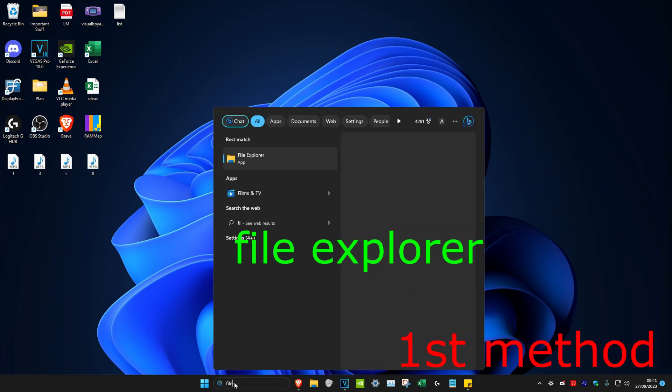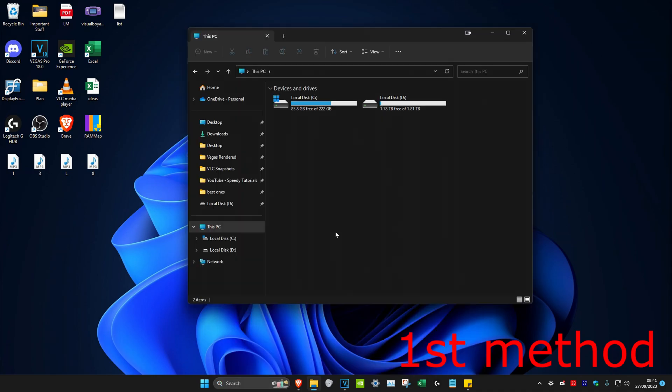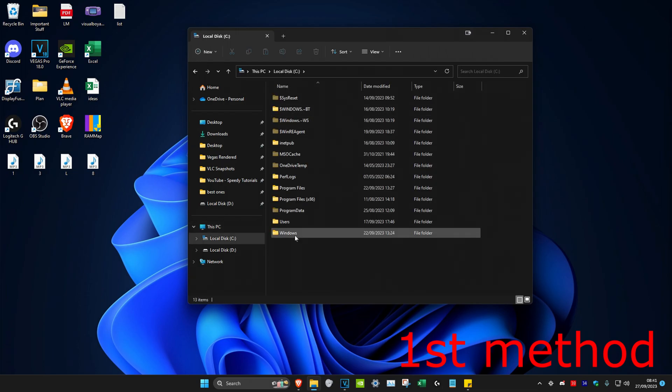For the first method, we're going to head over to search and then type in File Explorer. Click on it. Once we're on it, we're going to head over to This PC and then click on your C drive.